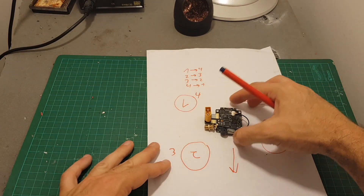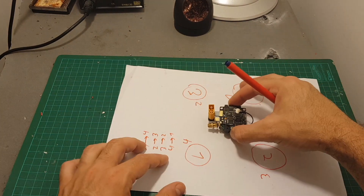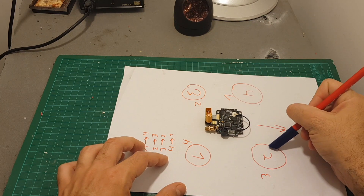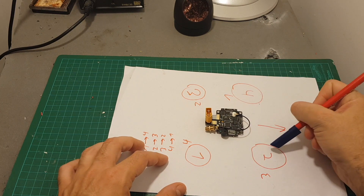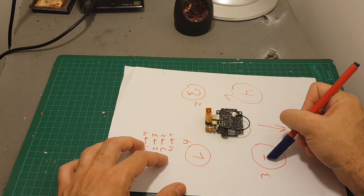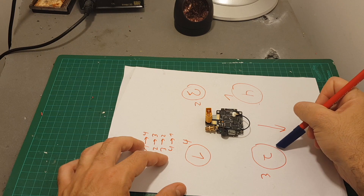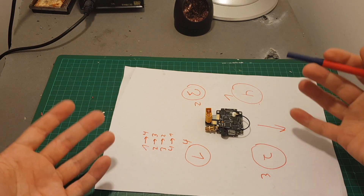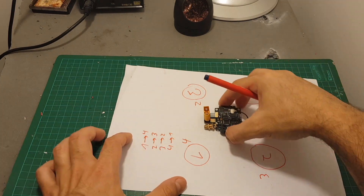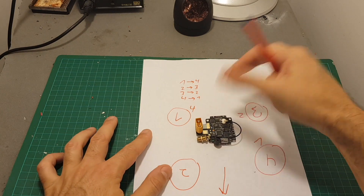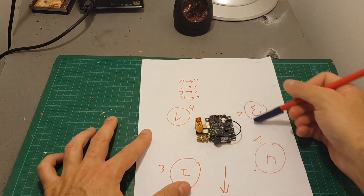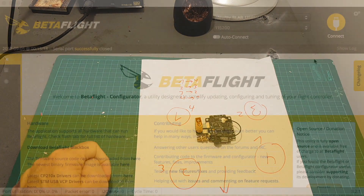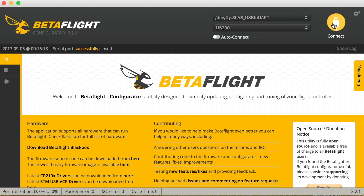The same goes for any other orientation if you're going to turn it around differently. Motor one is over here, so motor two is going to map to motor one and so on. In this example I'm going to use the 180-degree orientation, so now let's move on to Betaflight.